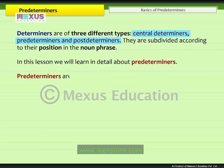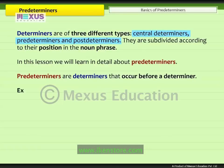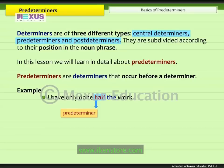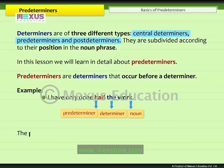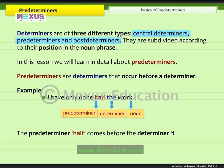Predeterminers are determiners that occur before a determiner. For example, in the sentence 'I have only done half the work,' the predeterminer is 'half.' There is also a determiner in the sentence — 'the' — which limits the meaning of the noun 'work.' Thus, the predeterminer 'half' comes before the determiner 'the.'